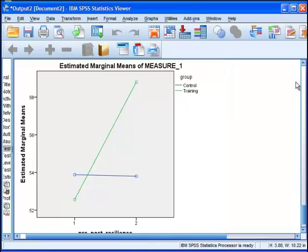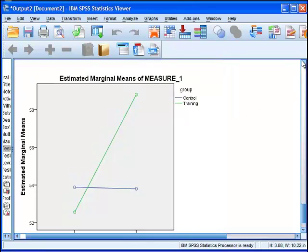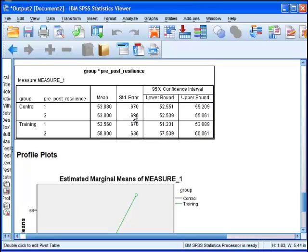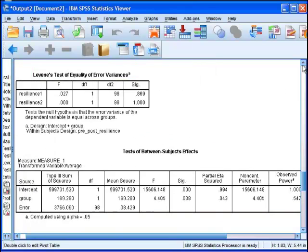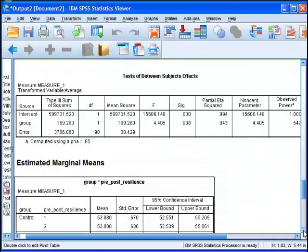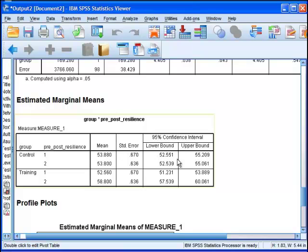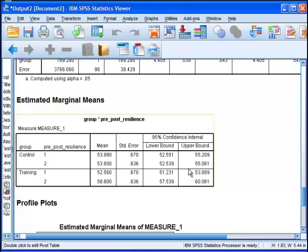It's not so simple as using these standard error values from the group by pre-post table of estimated marginal means. You can't just put these standard error values or these confidence intervals into a chart, because the statistical significance of an analysis based on a within-subjects design incorporates the correlation between the time 1, time 2, or time 3 variables. That correlation reduces the error term in the analysis of variance.